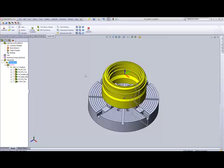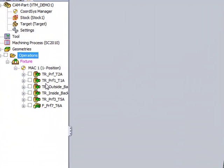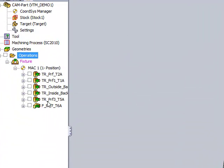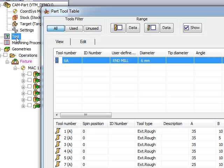Now, in this part that we have on the screen, we've done several turning operations over here. Let's first go into our tool table and take a look.